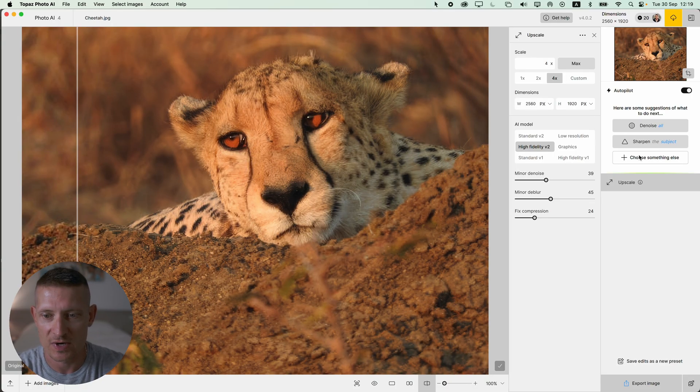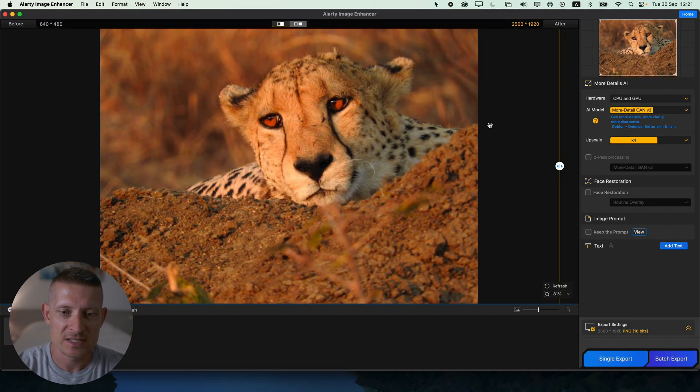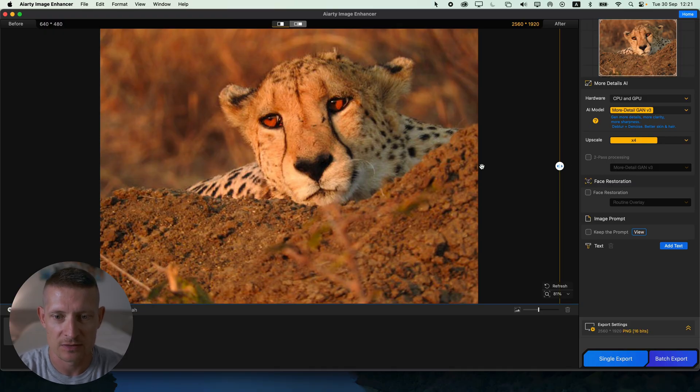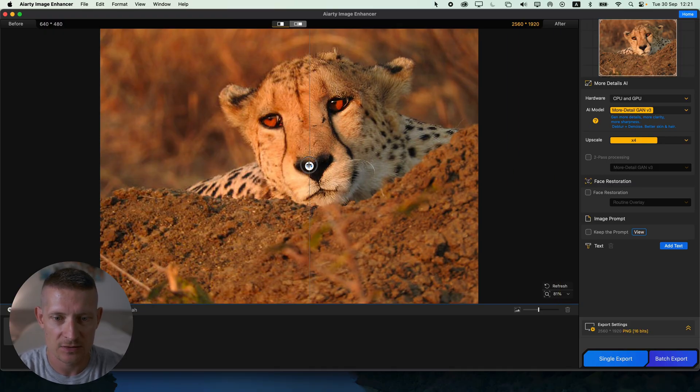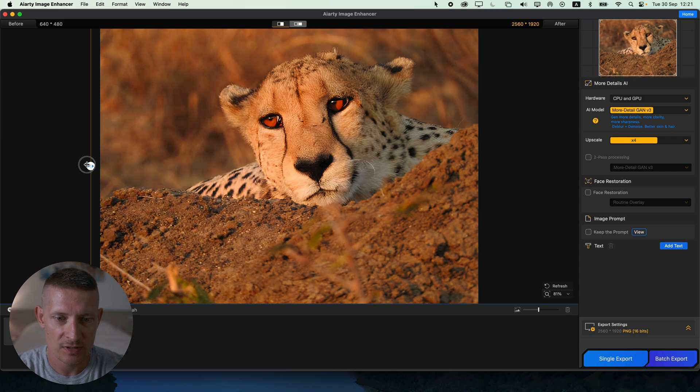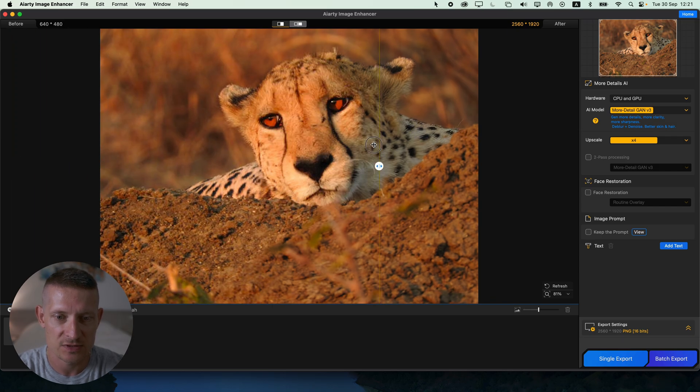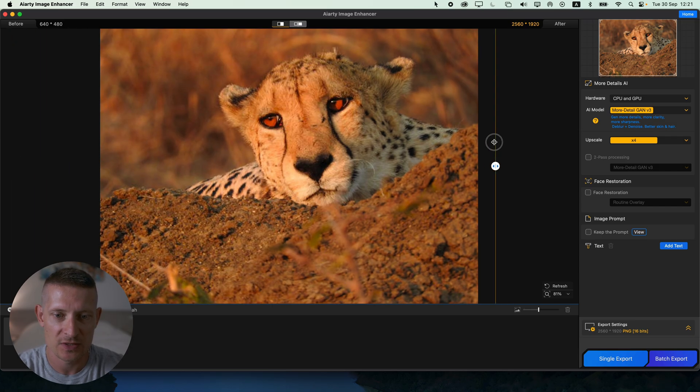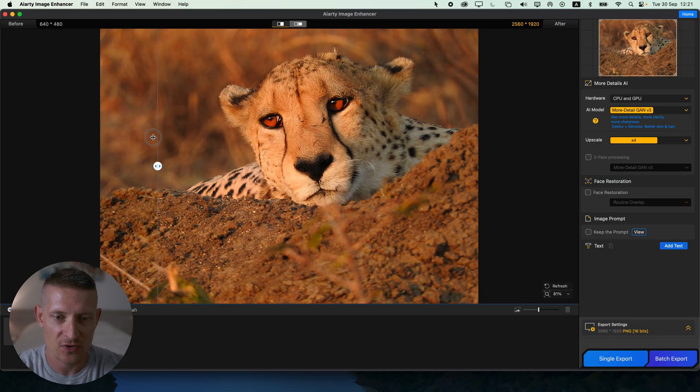Now let's have a look at the AI Art Image Enhancer. Again this is the same photo and I already loaded this up into AI Art Image Enhancer. You can see the before and after and look at that, look at those details. Now you can compare them to Photoshop and to Topaz Photo AI.